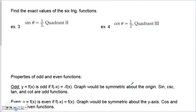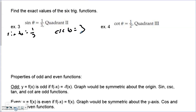Looking at finding exact values of all six trig functions: we're told sine of theta is 1/3. That's one value done. Cosecant is just the reciprocal, so that's 3 — two values done. Since sine is y over r, we can treat y as 1 and r as 3. The missing piece is the x part of our ratio.